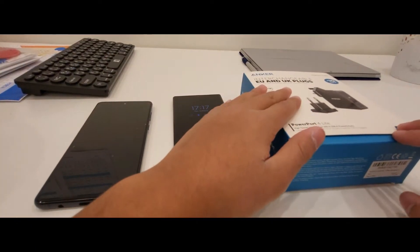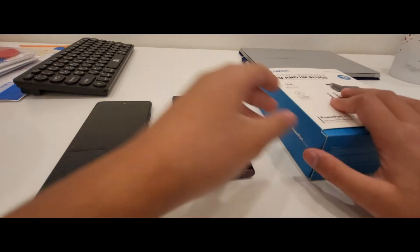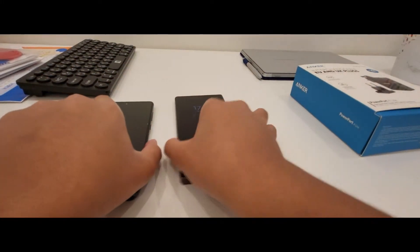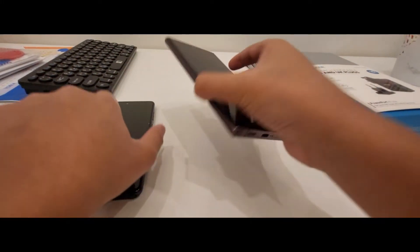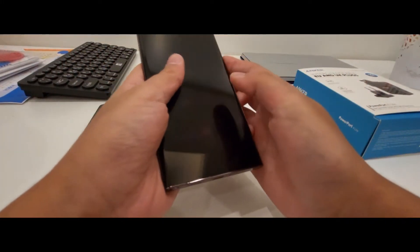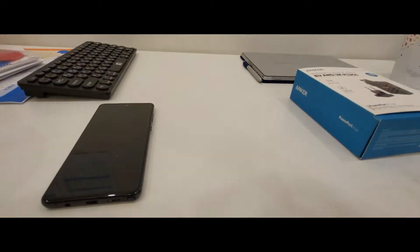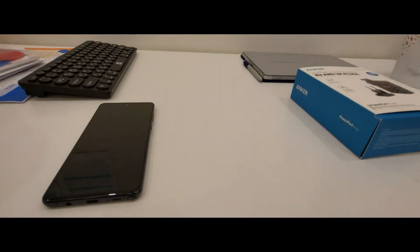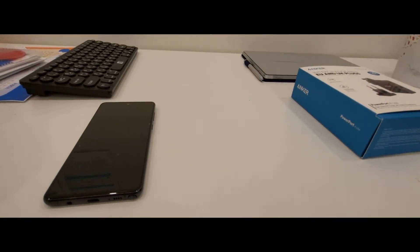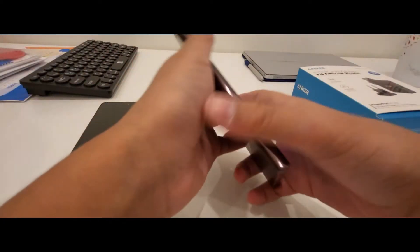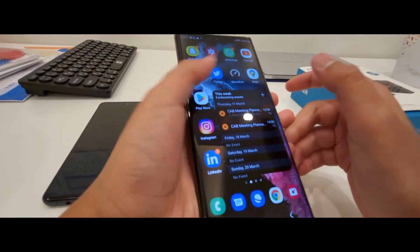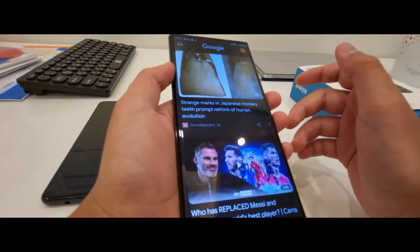We'll leave that aside for a minute. This is the S22 Ultra review. Actually, this is red, which is really my favorite color. It has curved screens, which is a premium feature.